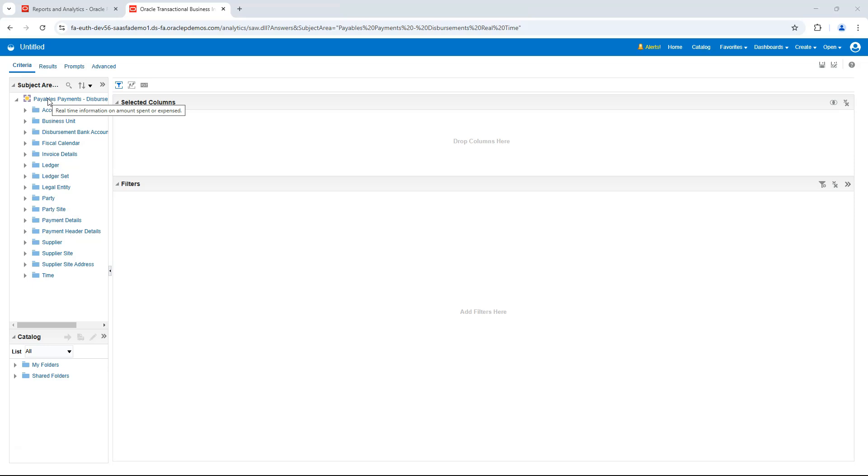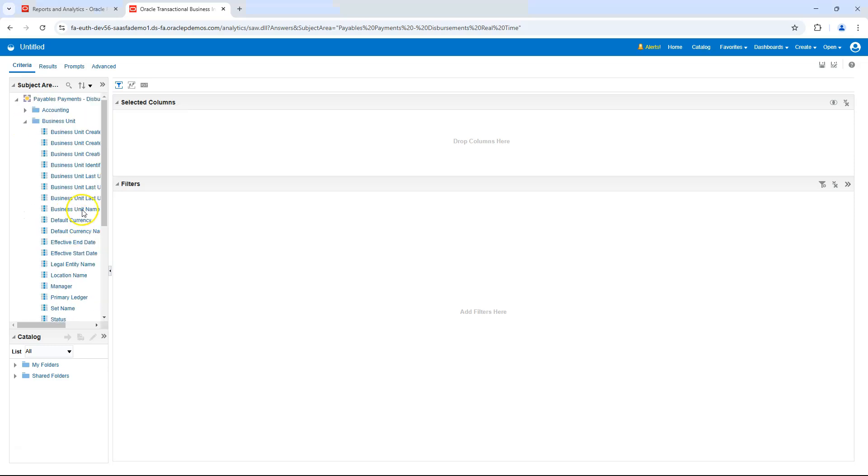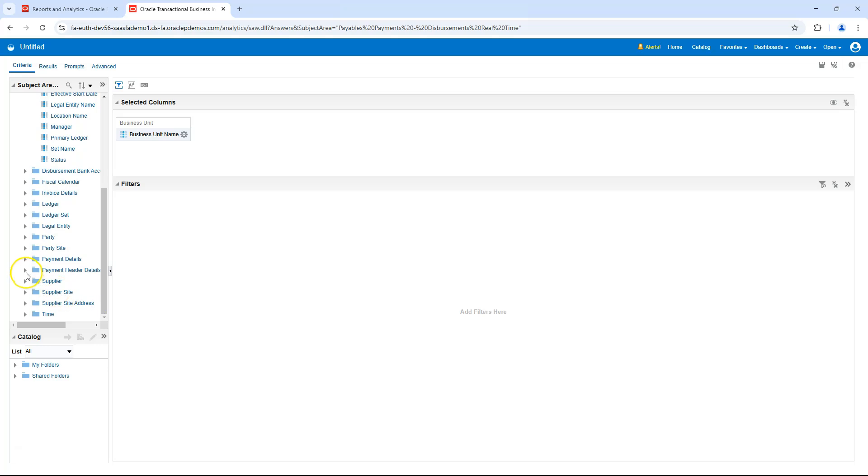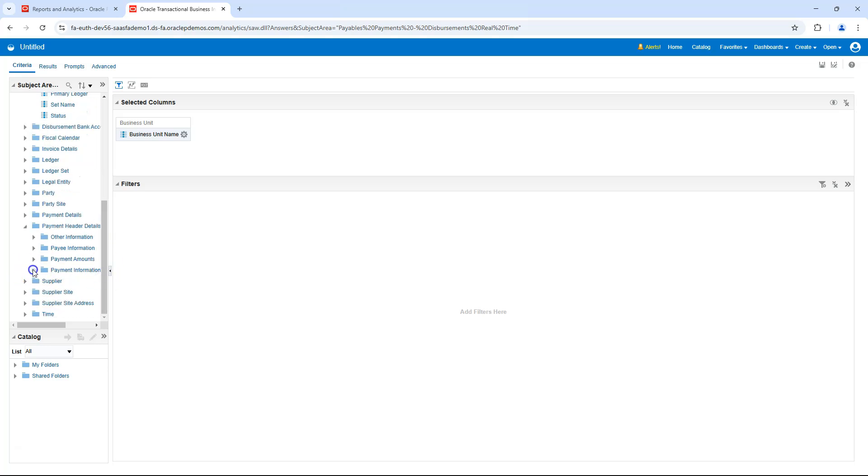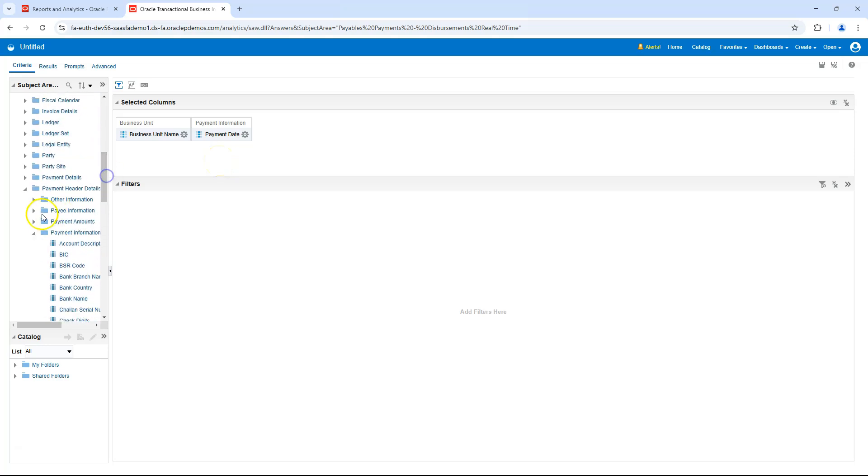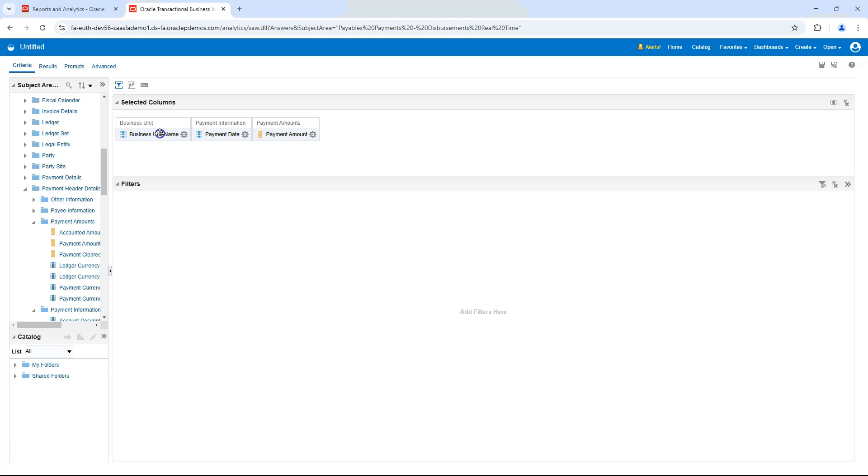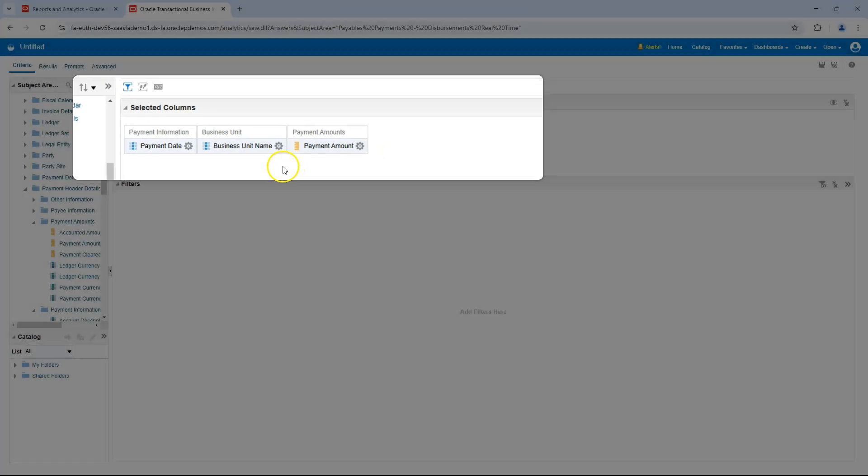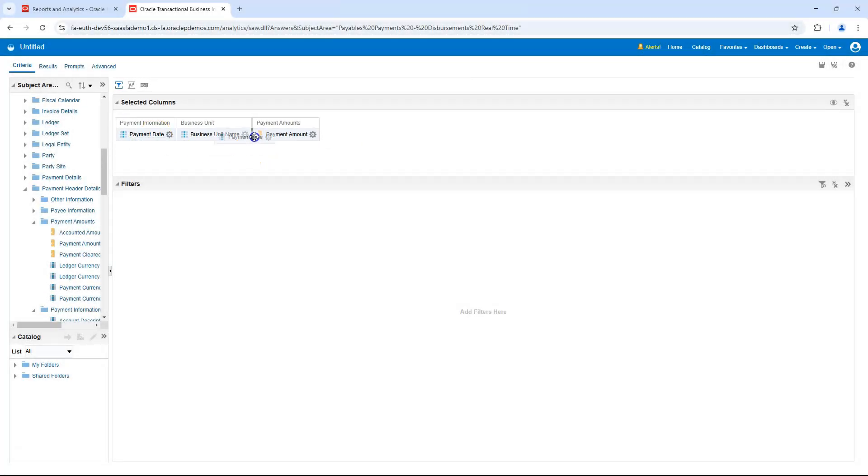Now, I will proceed with choosing the necessary fields for our report. I will start with Business Unit Name. I will expand the Business Unit folder. Then, I will double-click on Business Unit Name. Next, I will scroll down under Payment Header Details, under Payment Information. I will select the payment date. Either I can double-click or drag and drop this field into the report selection area. Next, I will scroll up Payment Amounts and I will select Payment Amount. Rearranging fields is simple. Just select a field and drag it next to the desired field. Here, I will reposition the Business Unit Name to appear after the payment date. That's how to do it. Let me revert my changes.